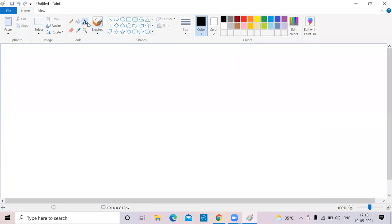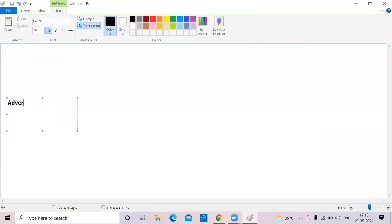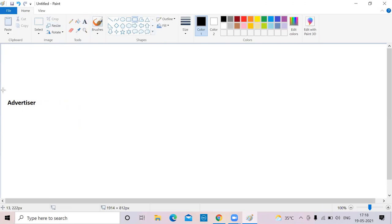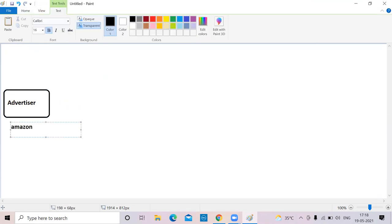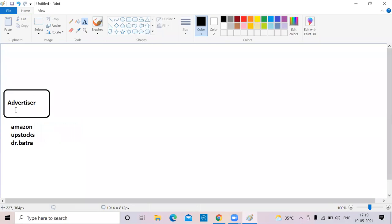Before we go deeper, let me explain how ad networks work. Here you have the advertiser. This advertiser can be anyone — Amazon who wants to run ads, stocks companies you see these days, or Dr. Batra — whether it is an e-commerce website, an app, or a service-oriented website that wants to promote their brand. These people can go for traditional ads like TV ads or paper ads, but it's become very expensive. So they depend more on Google Ads now.